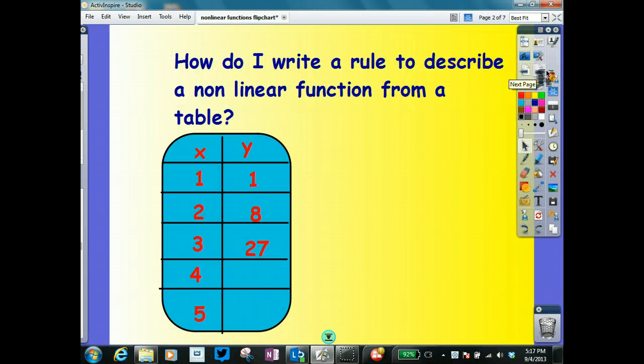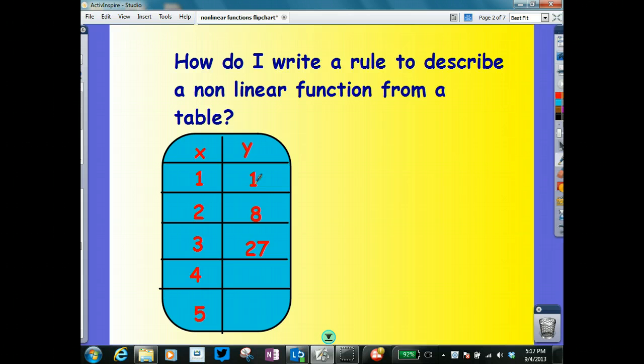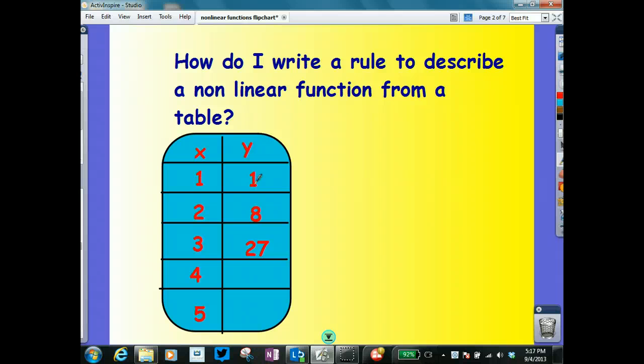How do I write a rule to describe a non-linear function from a table? When I look at the table, I can see that I have these coordinate pairs: 1,1; 2,8; 3,27 — and then I need to figure out the pattern. Because remember, mostly in algebra, if you can find patterns, you've got it made.